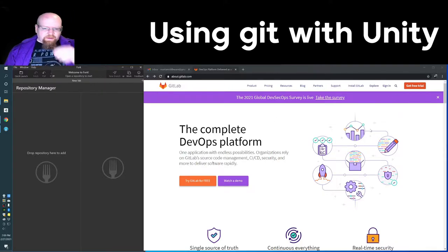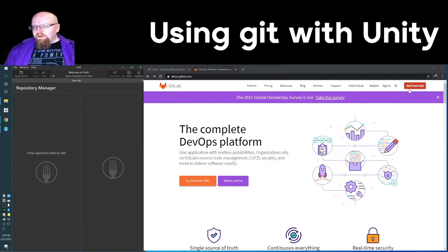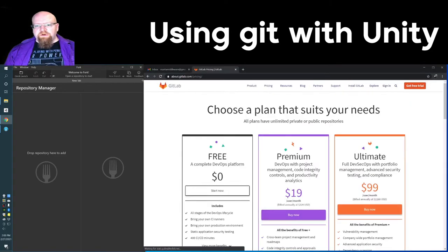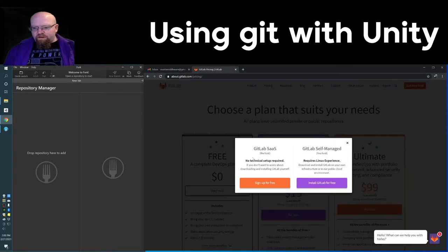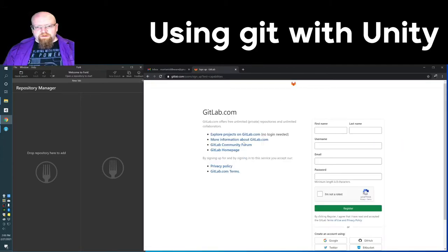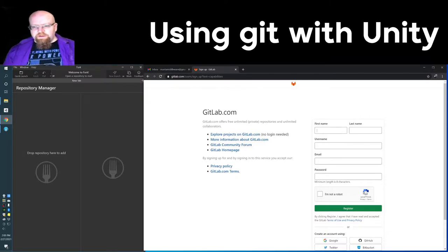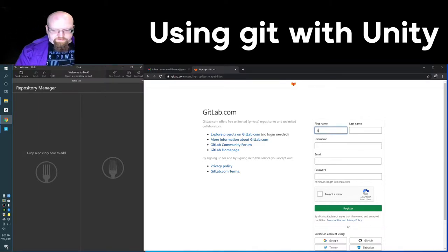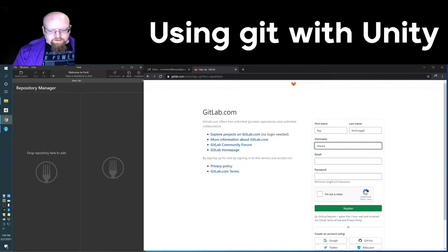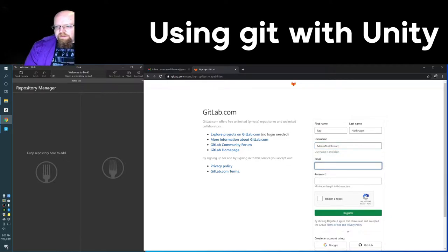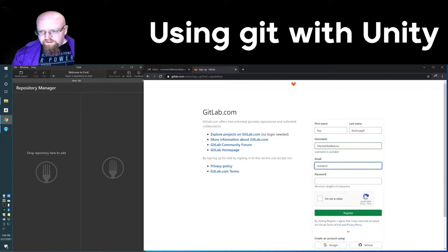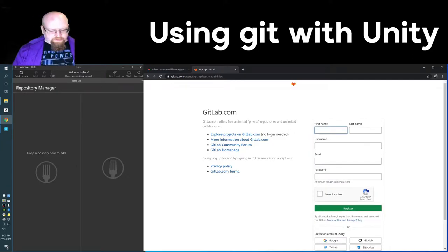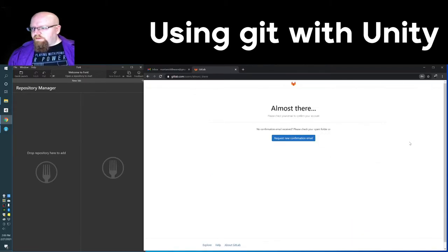So here's GitLab's website. Like I said, we're going to be working with this. Ignore this whole free trial thing up here, because if you go to pricing, you can just select a free plan and it will just remain free. So go ahead and fill in your information here. Pick your username, this is going to be the Manta Middleware account for this. And click register, save all your stuff.